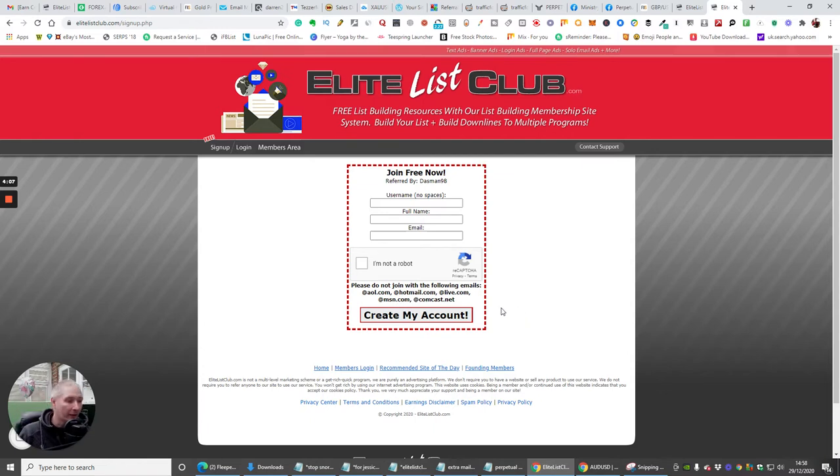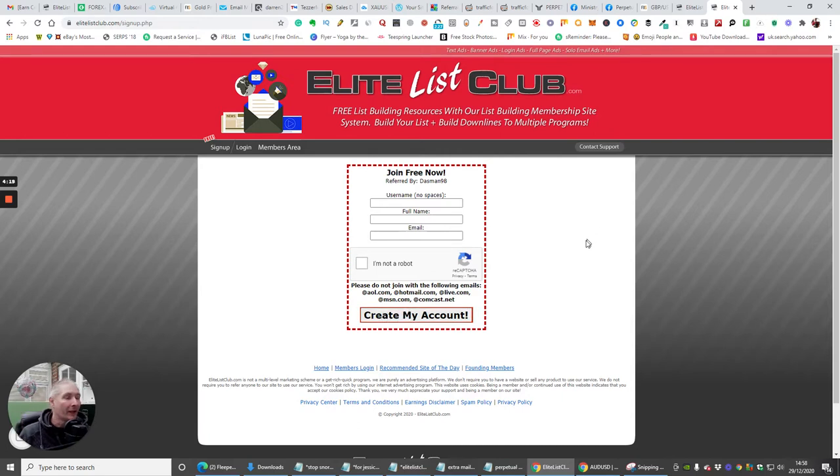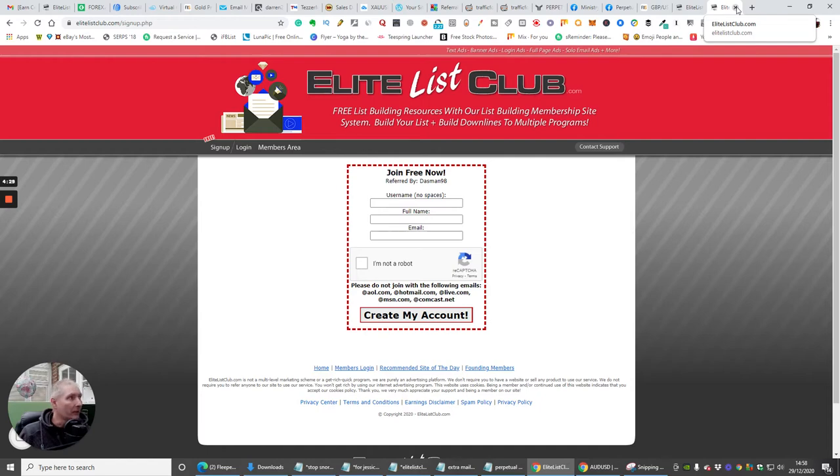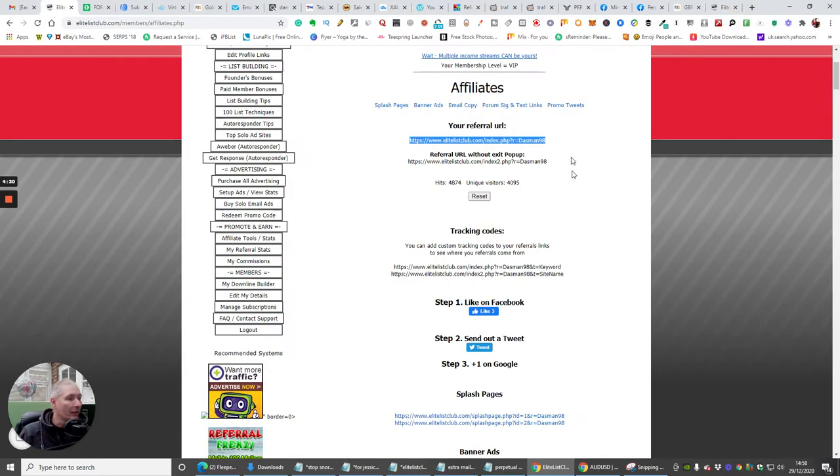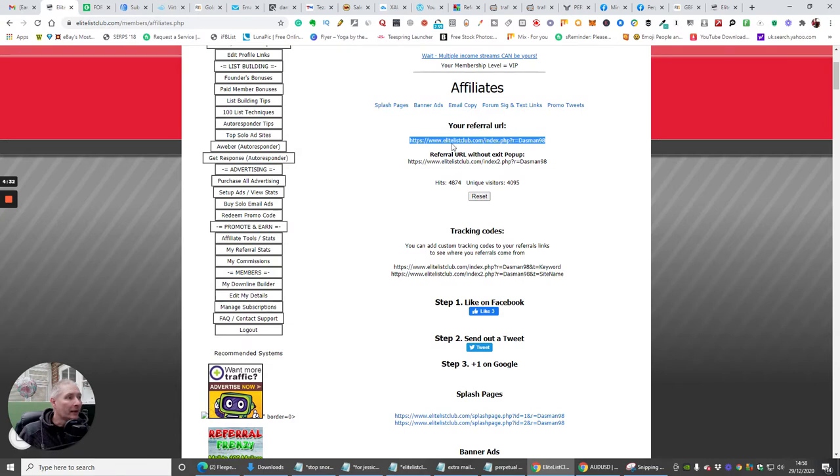So that's basically the idea is to drive them to this, and then basically they put their username, their full name, their email in, I'm not a robot, create my account, and bang they've got their free account. And the beauty with this is that, you know, it's up to them then if they want to upgrade. My upgrades are super super good, there's no denying that.